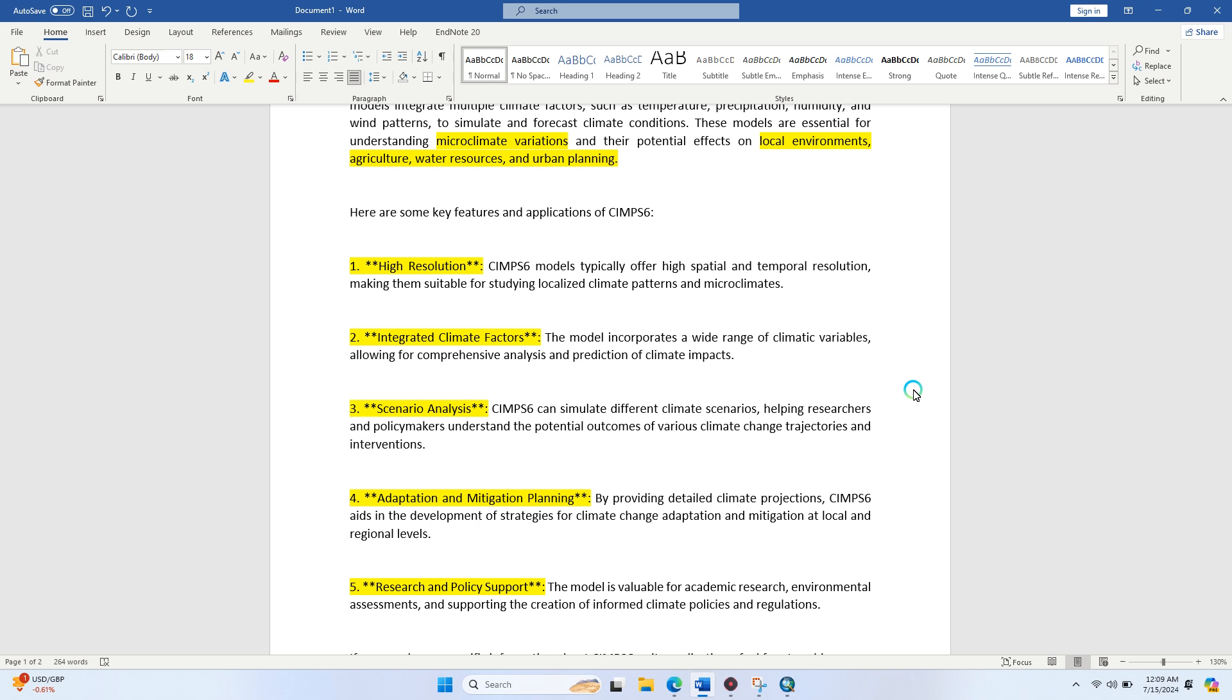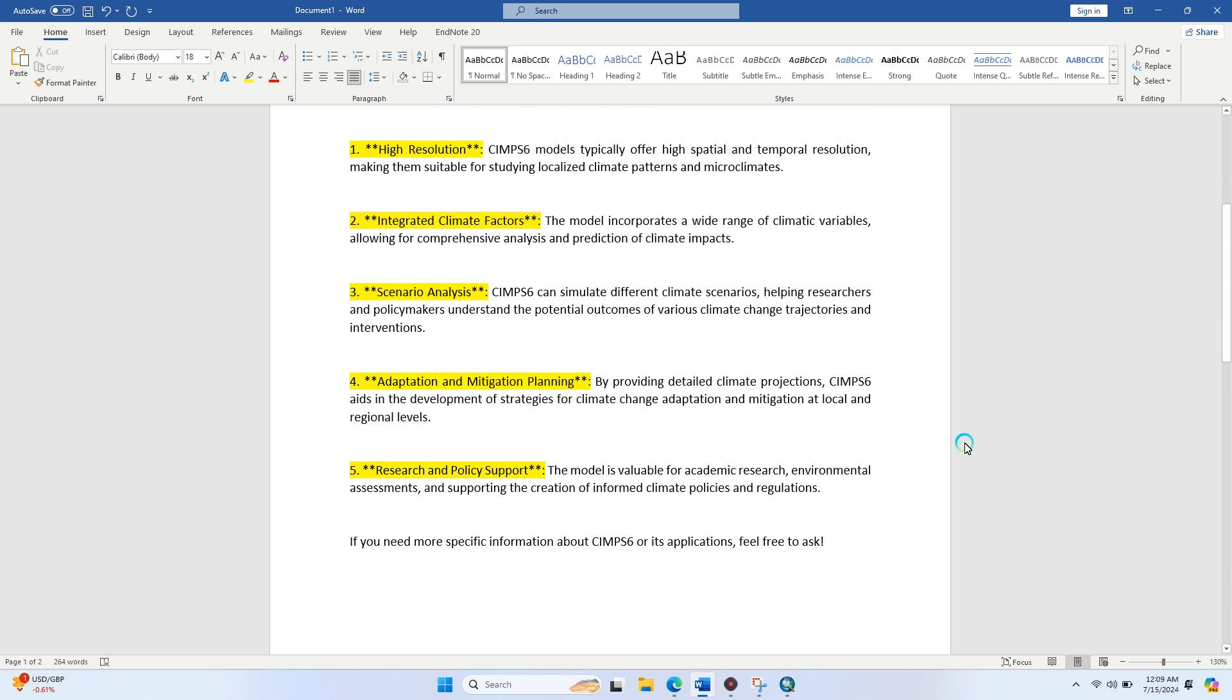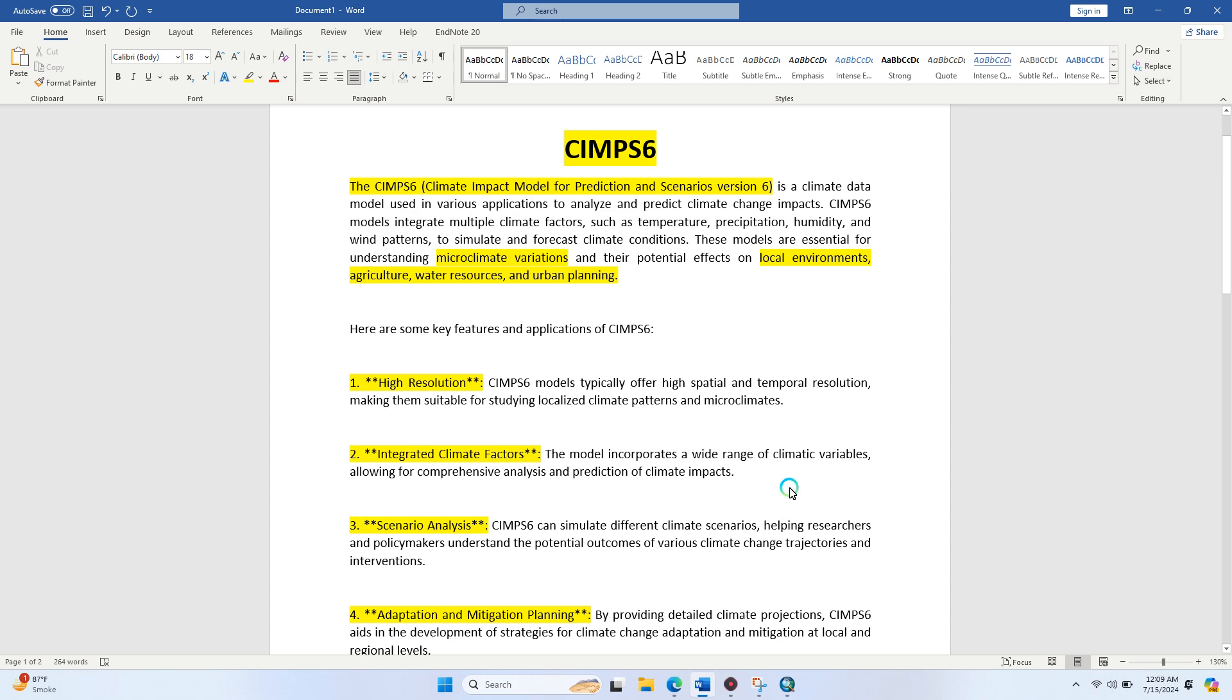The fourth is adaptation and mitigation planning by providing detailed climate projections. The most important feature is that the climate model is available for academic research, environmental assessment, and supporting the creation of informed climate policies and regulations. If you need more information, feel free to ask in the comments section. I will provide a complete lecture on this dataset.